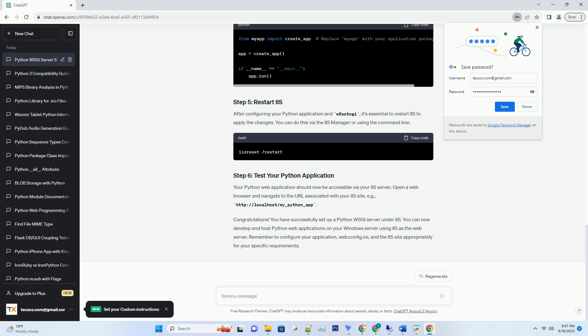Now let's configure wfastcgi for your Python application. Create a .ini configuration file in the root directory of your application, for example web.config.ini. Here's an example of a basic configuration. Make sure to replace app.wsgi with the entry point script for your Python application and specify the correct path to your Python interpreter.